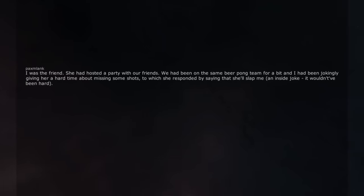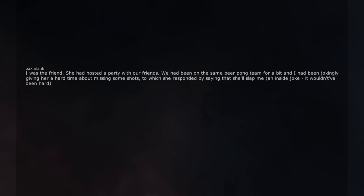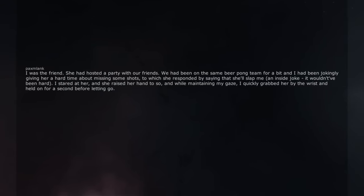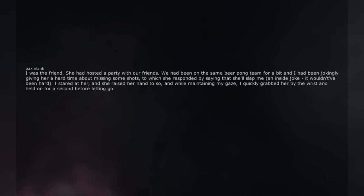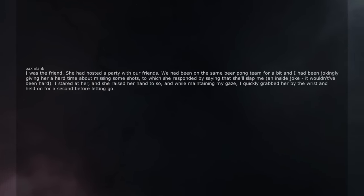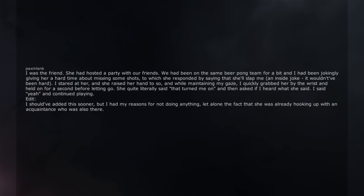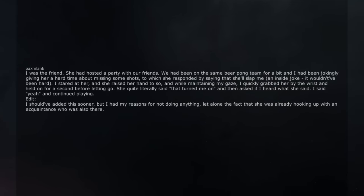I was the friend. She had hosted a party with our friends. We had been on the same beer pong team for a bit and I had been jokingly giving her a hard time about missing some shots, to which she responded by saying that she'll slap me, an inside joke, it won't ever been hard. I stared at her and she raised her hand to do so and while maintaining my gaze, I quickly grabbed her by the wrist and held on for a second before letting go. She quite literally said 'that turned me on' and then asked if I heard what she said. I said yeah and continued playing. Edit. I should have added this sooner, but I had my reasons for not doing anything, let alone the fact that she was already hooking up with an acquaintance who was also there.